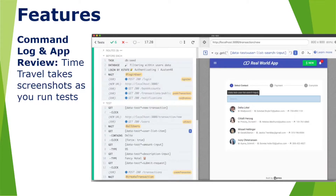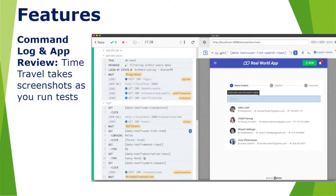In Cypress Automation tool, when you write a script or automate any test case, for every command in the command log, time travel takes screenshots as you run the test. If you look on the right side of the screen, you have different commands — clicking a button, typing in an edit box — and for every command, there is a screenshot. So for each and every test step it takes a screenshot, which is a really useful feature.